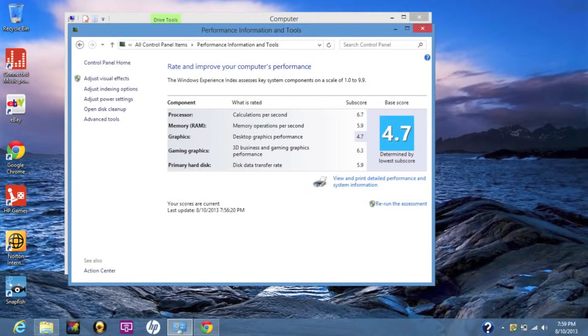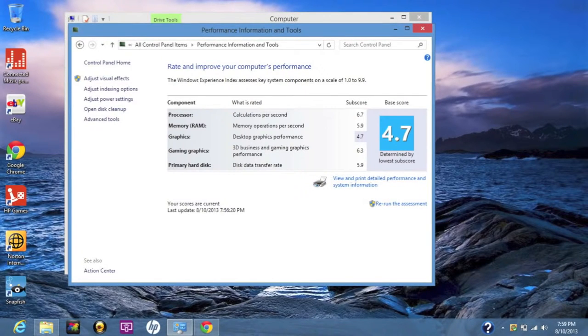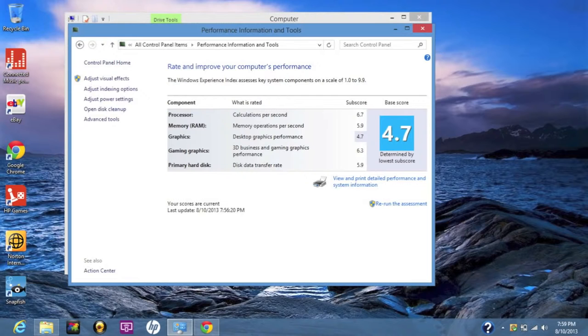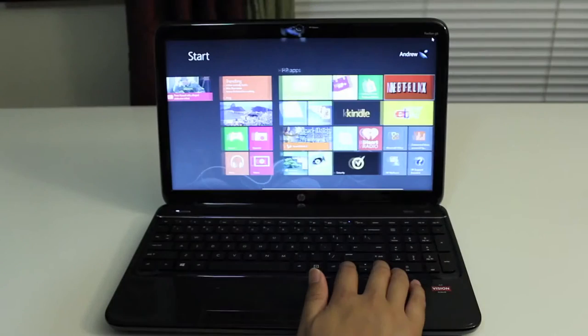Alright guys, I'm going to show you a screenshot of the Windows performance information. The scale is rating from 1.0 to 9.9. First is the processor rating at 6.7, memory at 5.9, graphics at 4.7, gaming graphics at 6.3, and primary hard disk at 5.9.